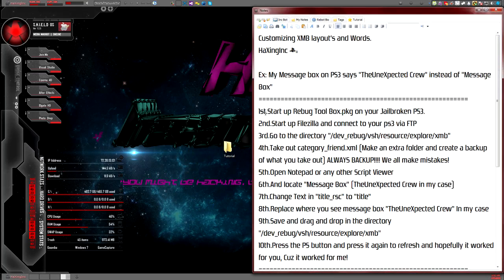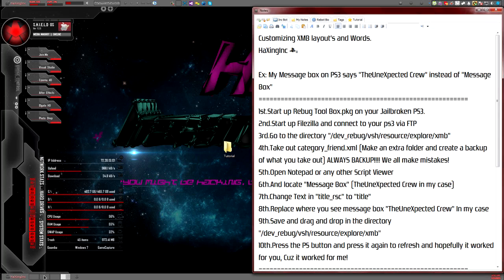First, you're going to want to start up Rebug Toolbox on your jailbroken PS3. I'm going to bring in my Elgato so you can see my PS3.